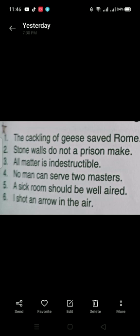'All matter is indestructible' — 'all matter' is the subject and 'is indestructible' is the predicate. 'No man can serve two masters' — 'no man' is the subject and 'can serve two masters' is the predicate. 'A sick room should be well aired' — 'a sick room' is the subject and 'should be well aired' is the predicate. 'I shot an arrow in the air' — 'I' is a pronoun. A pronoun is a word used in the place of a noun.